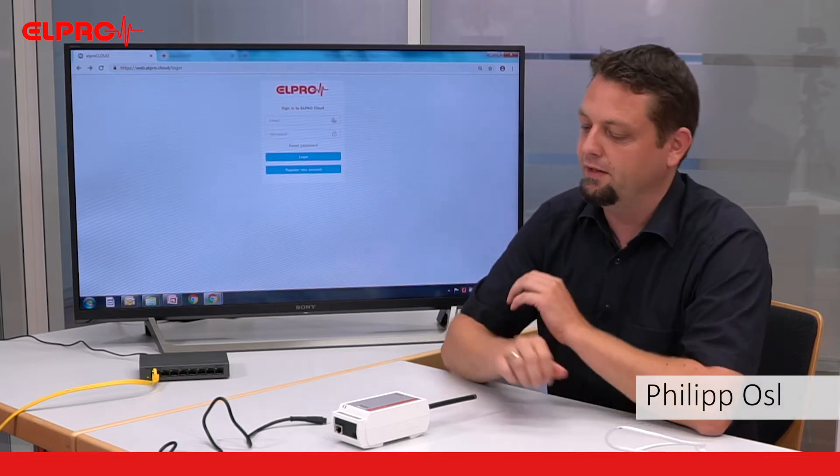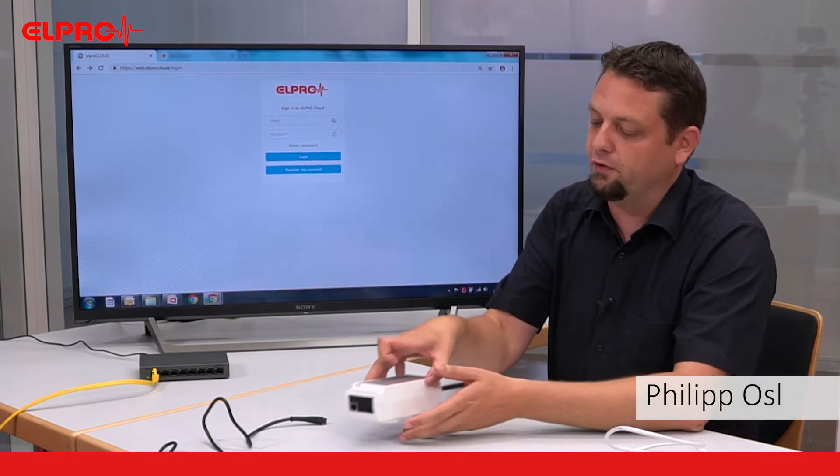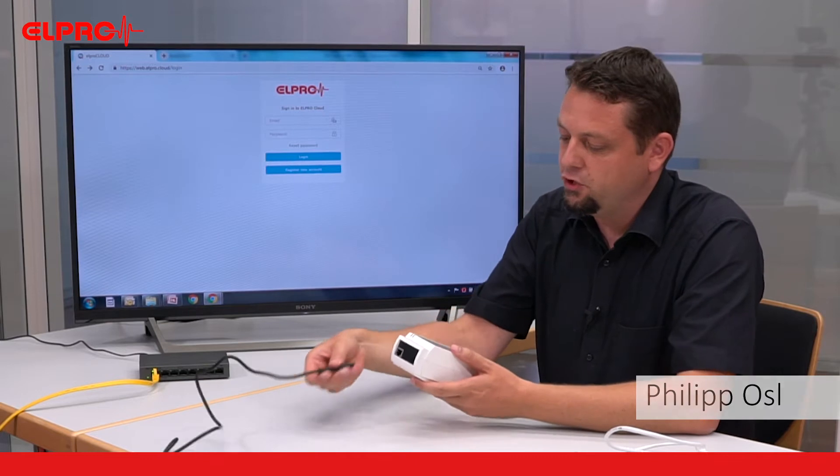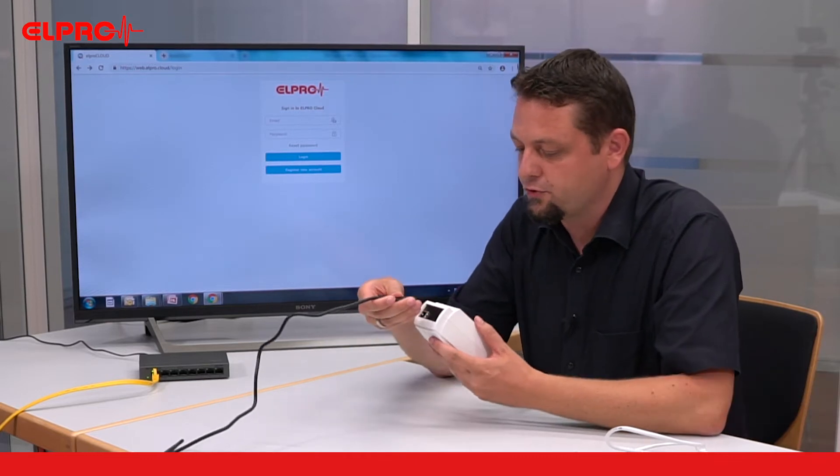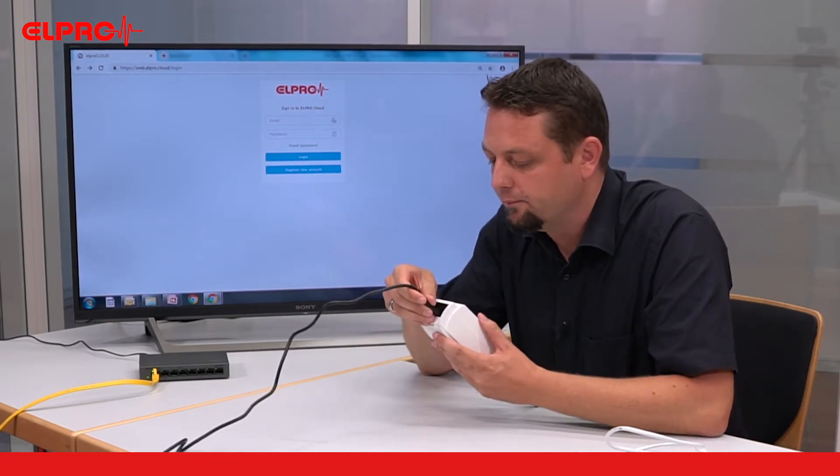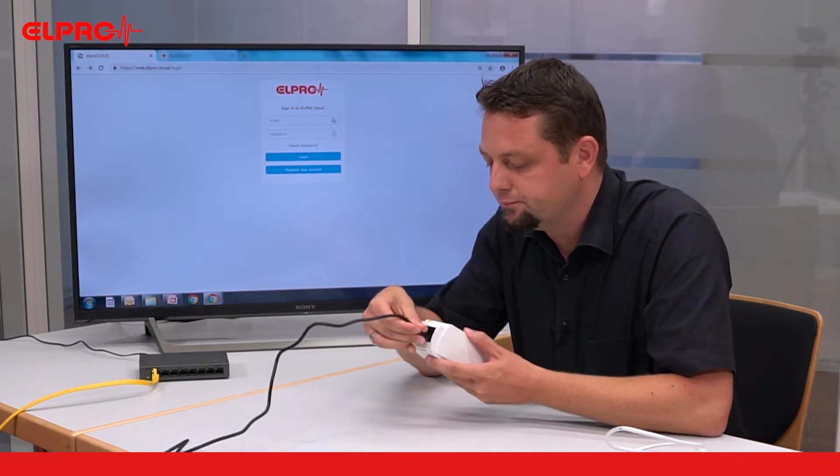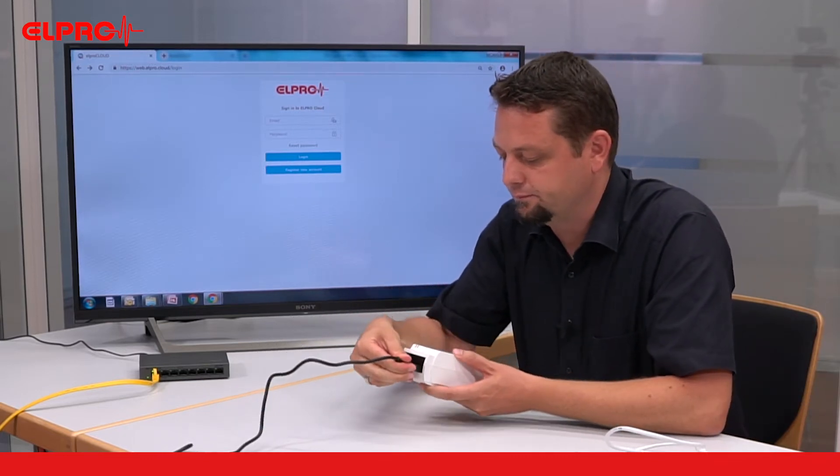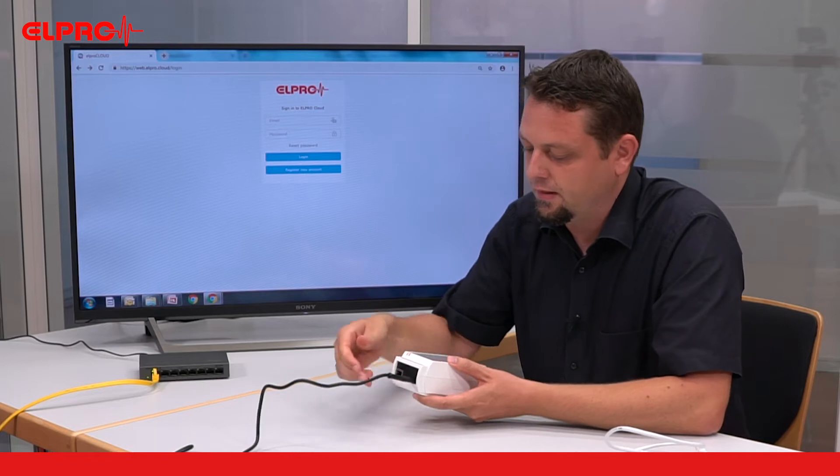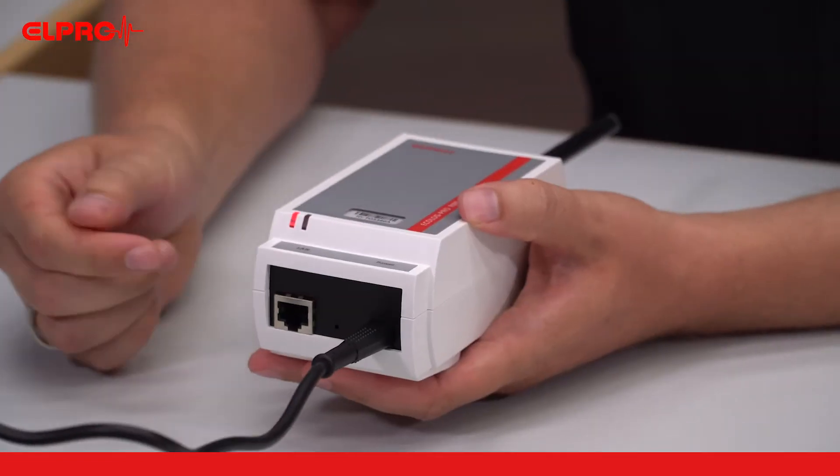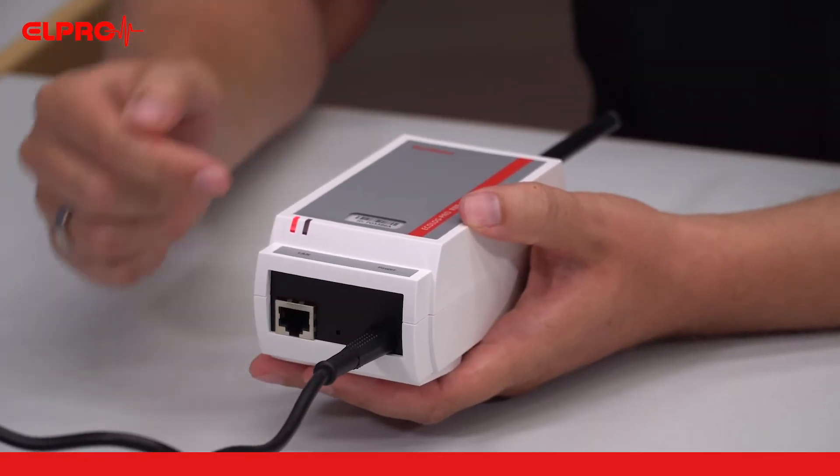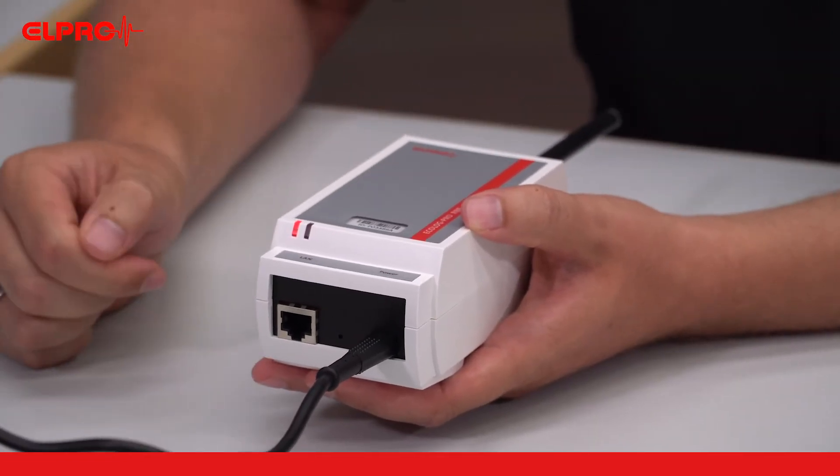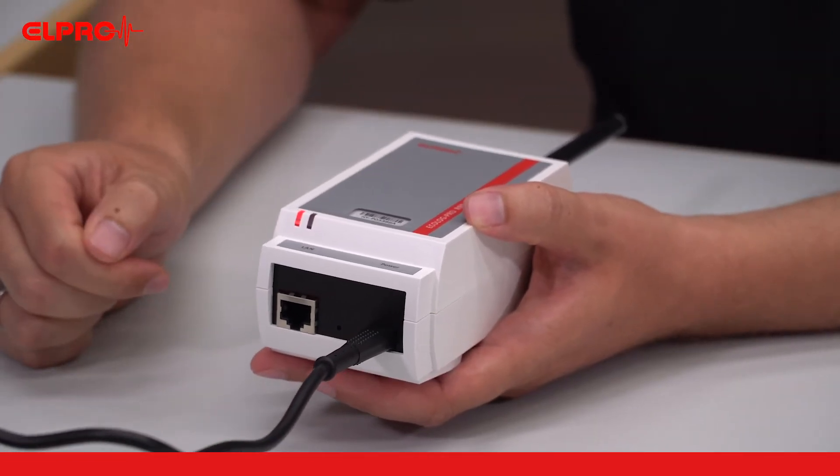Connecting a communication module ECOLOG PRO RBR is very easy. First of all, we need to plug in the power supply. As soon as power is available, the LED to the left will turn red.